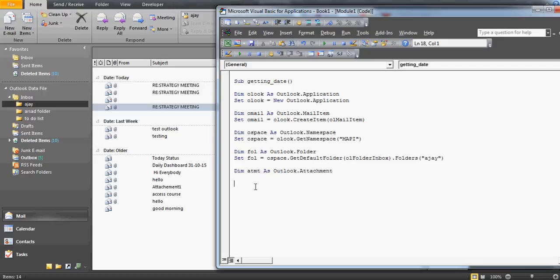Let's start the code. I write: For Each oMail In folder_ajay.Items — meaning for every email in all the emails in that folder, I will check the subject line. This is a collection loop. If you need help with collection loops, you can find those on my website or YouTube channel.